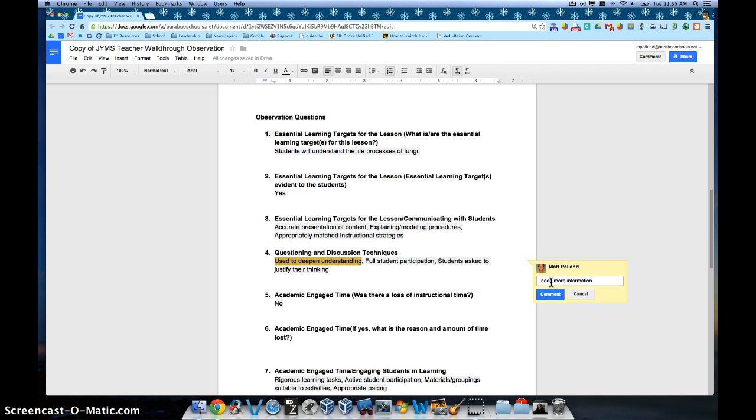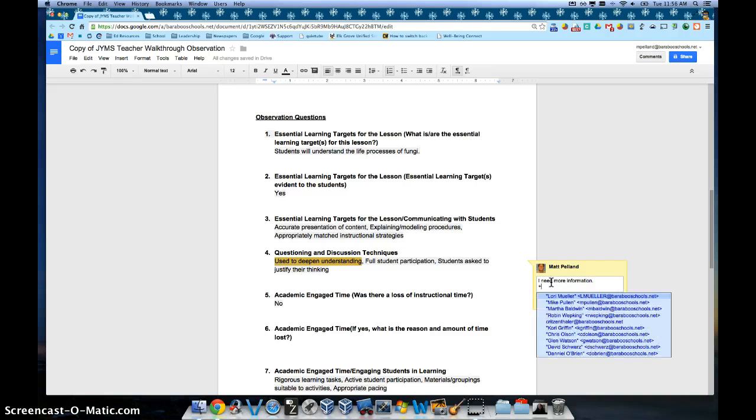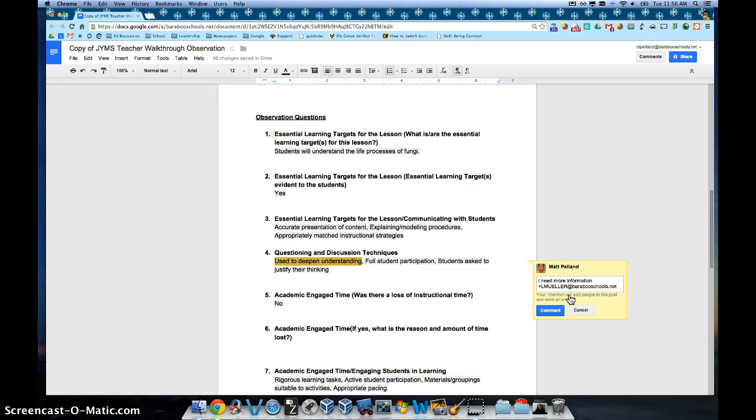I need more information. Once you've put in your question, simply press return and then add the plus sign at the bottom. And then choose the observer from the list. So I'll go ahead and choose Lori. And then I click on comment.